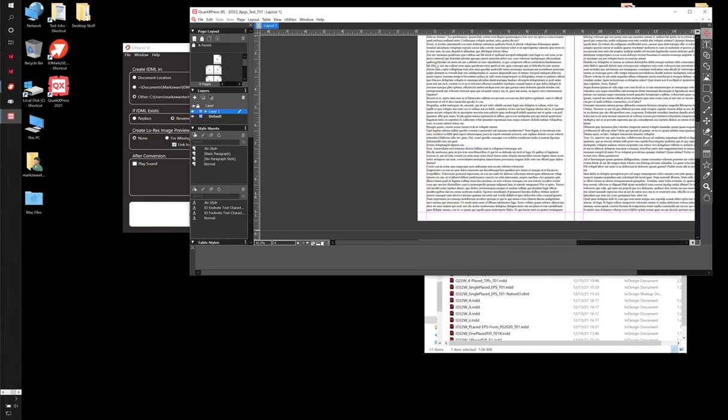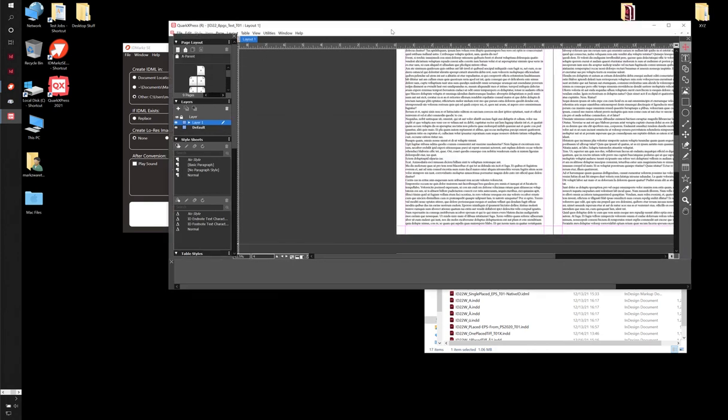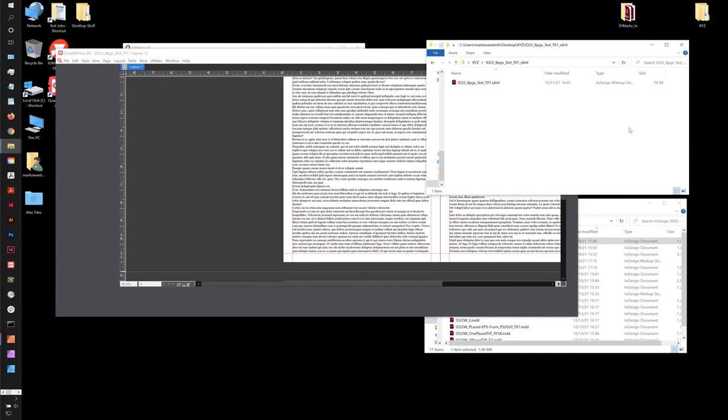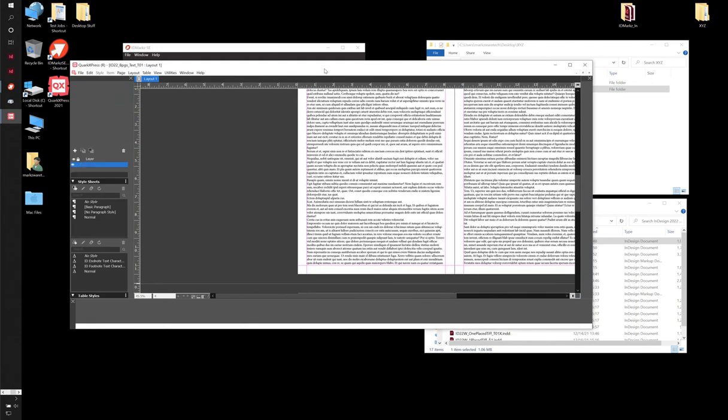So I now have an editable file in Quark. And in addition to that, you'll notice in the window behind this, I now have a second version with an underscore one appended to it. That's what the rename function does.